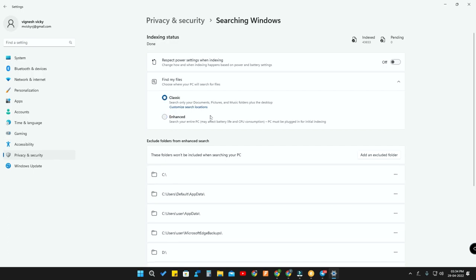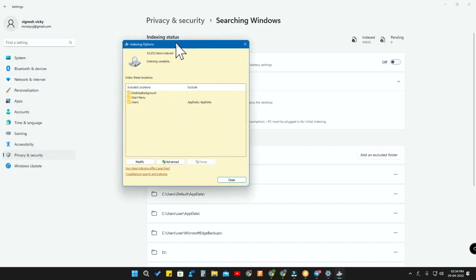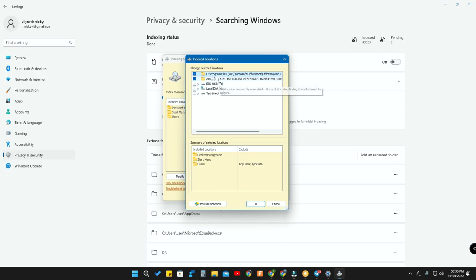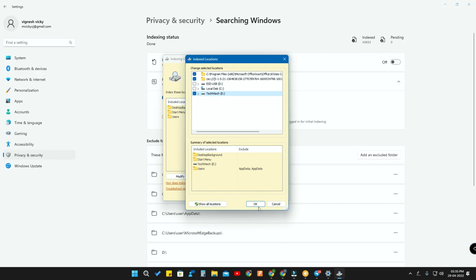Classic search only searches the Documents, Pictures, Music folders, and the Desktop. You can also customize the search location — click on 'Customize search location' and you'll get the Indexing Options window. Currently this PC searches only the Desktop, Background, Start Menu, and Users folder. Click Modify to add more storage drives or folders.